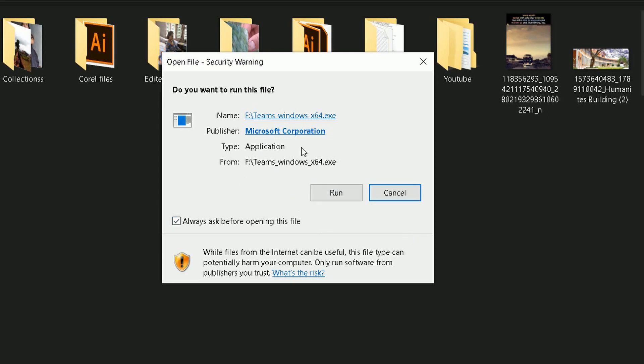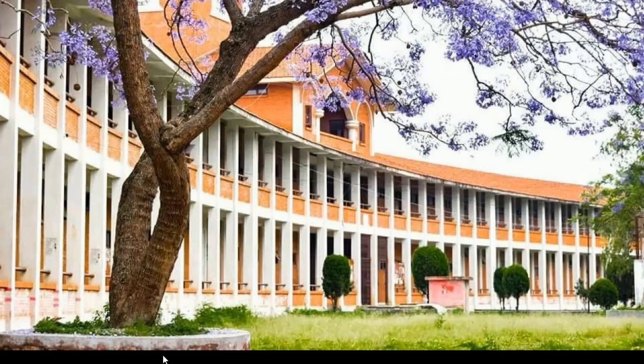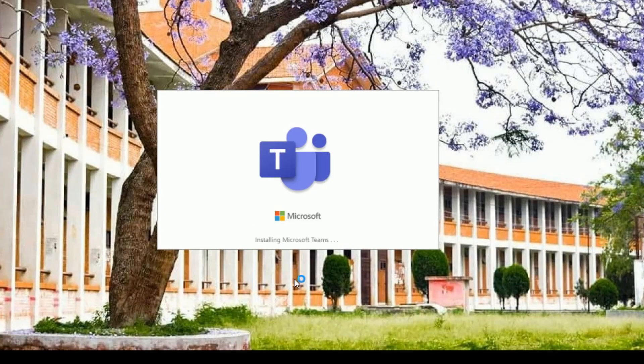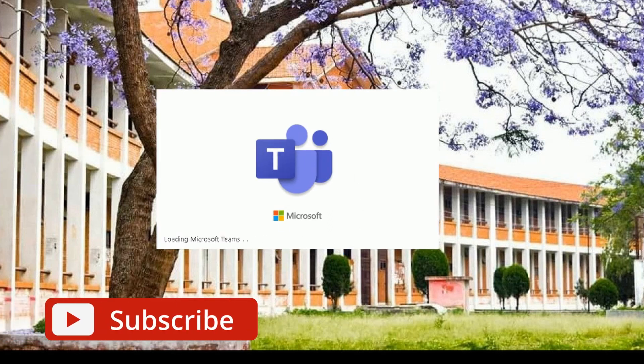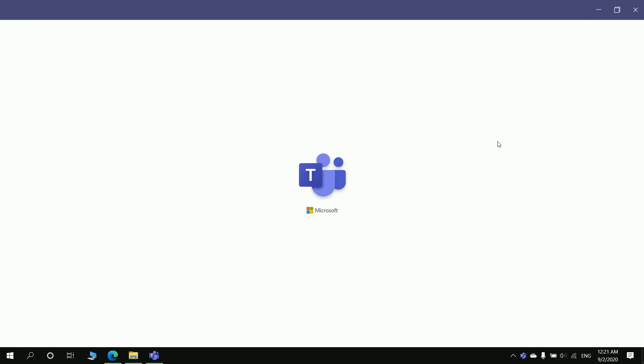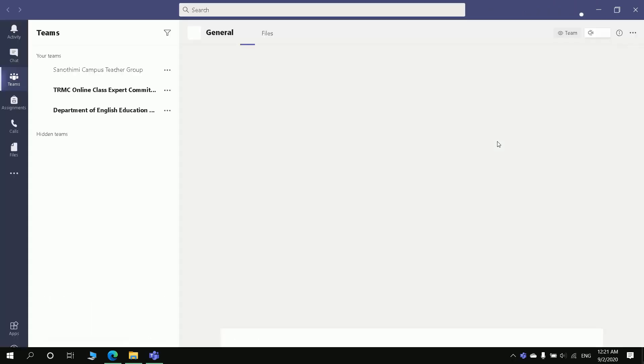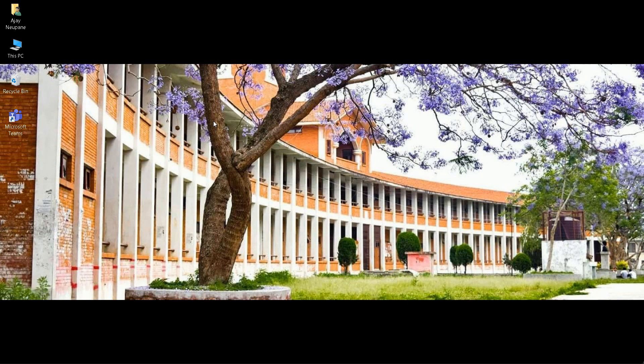You can simply install Microsoft Teams by clicking on run. It is written install Microsoft Teams. In this way you can simply download and install Microsoft Teams on your PC. As you can see, Microsoft Teams has been installed in your PC.